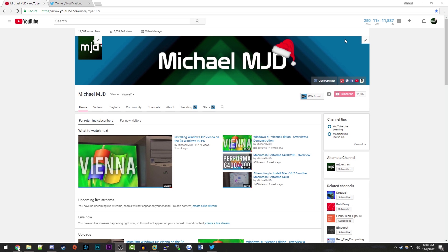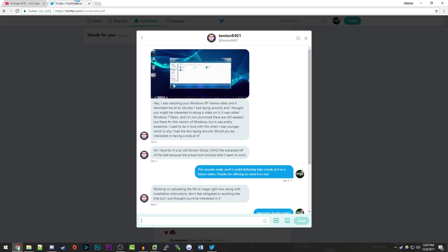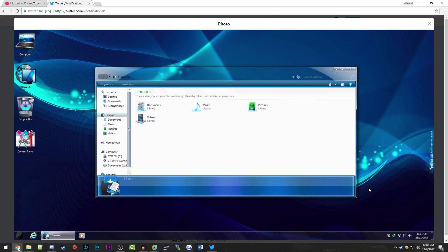Hello everybody and welcome back to another video. Today we're going to be taking a look at another one of these unofficial Windows versions. This one was submitted to me by a viewer on Twitter by the name of 10108401, who offered to send over an image file of Windows 7 Neon Edition, which is something I have never heard of. He says he used this very operating system many years ago and thought it was pretty cool.